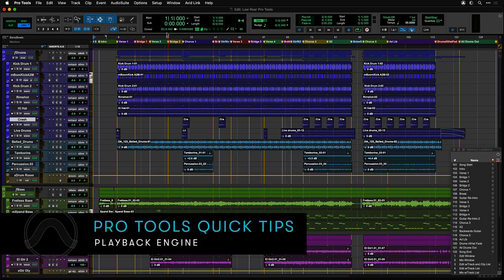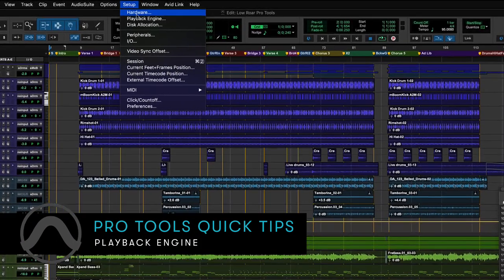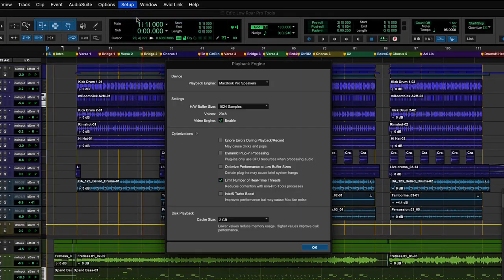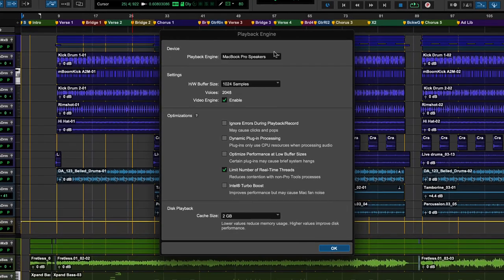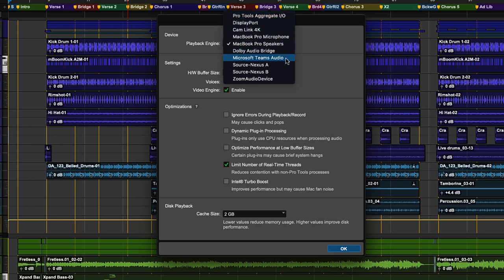The playback engine dialog, under Setup in the menu bar, is where you choose which audio device will be used. Select the device you would like to use from the device playback engine dropdown. If the device you want to use is not in the drop-down menu, ensure the device is connected, powered, and drivers installed.